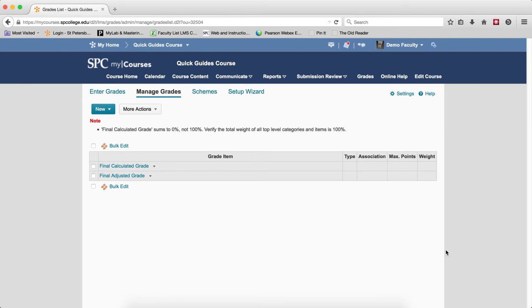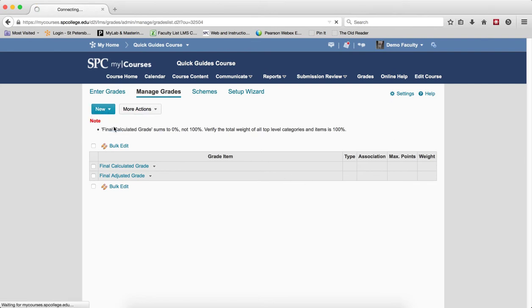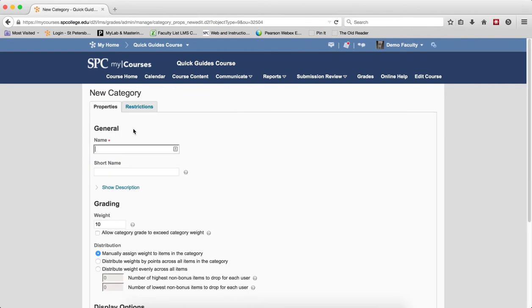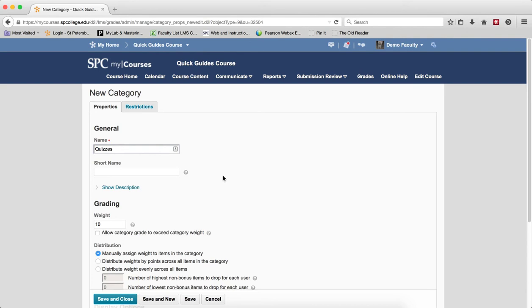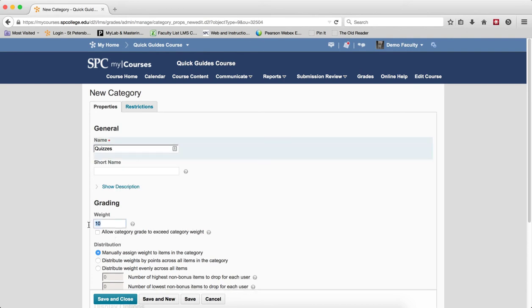So to create a category in a gradebook, on the Manage Grades area, you click the New button and choose Category. Give the category a name. We'll choose this one for quizzes. Give it a weight.